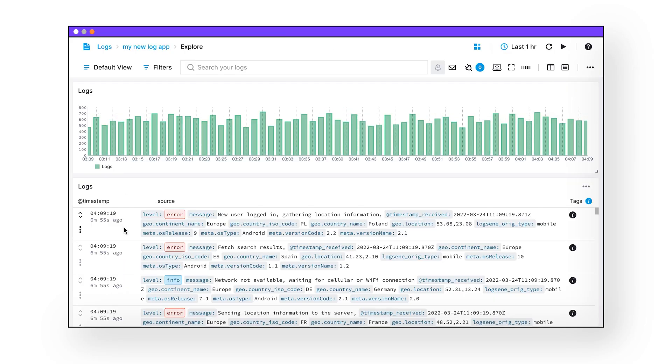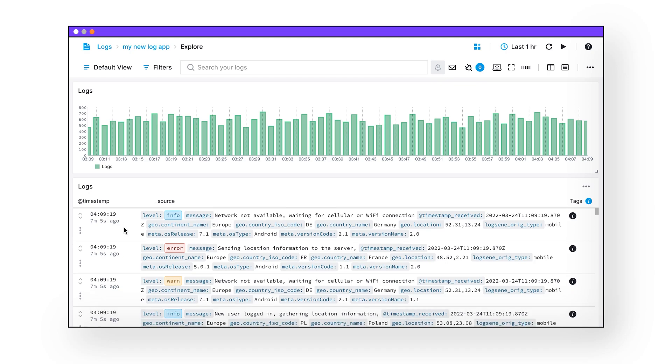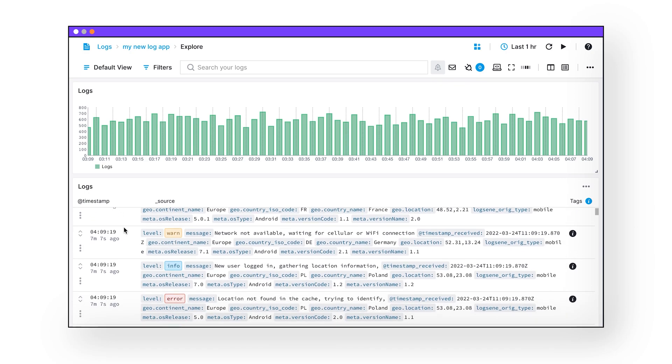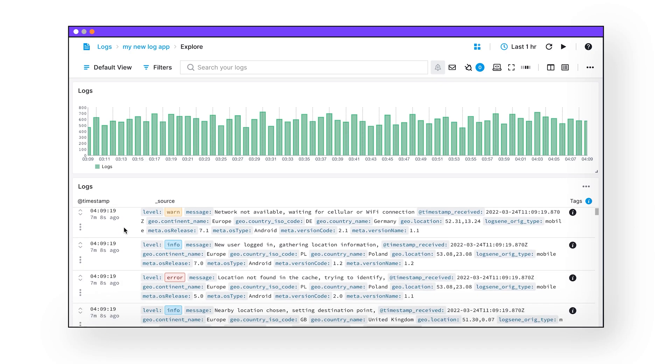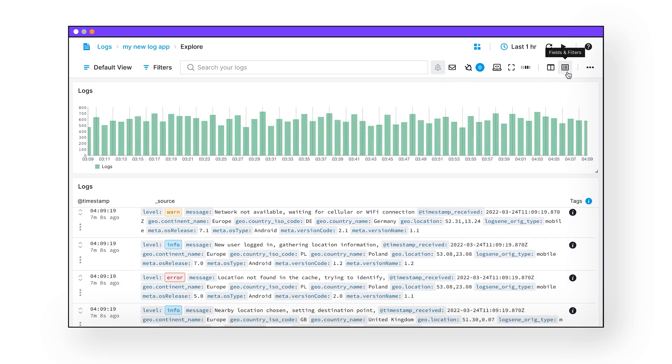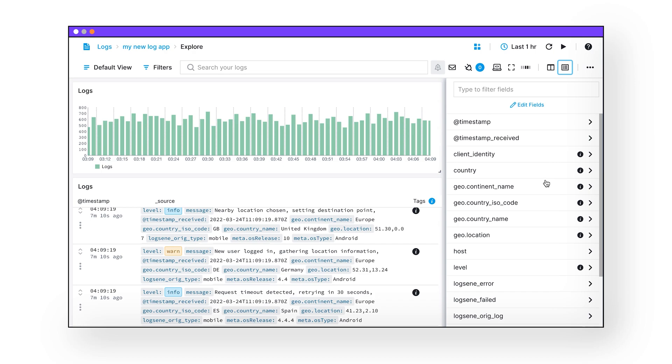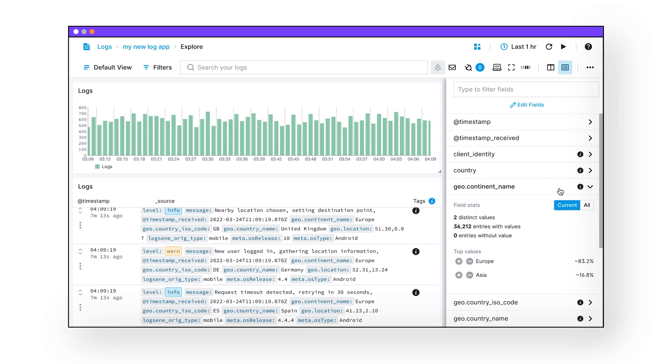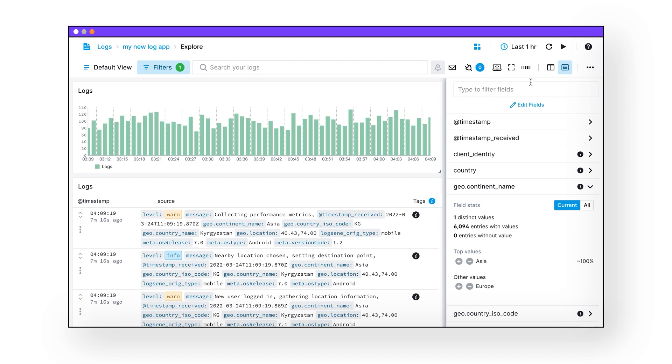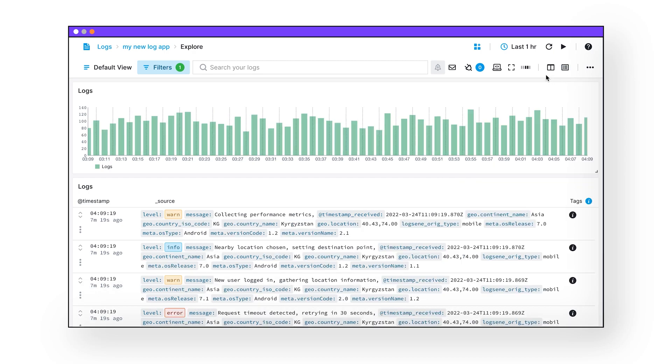Here we can see the Docker logs are now being aggregated, parsed, and sent to Sematext Cloud. On Sematext Cloud, you can fully search and filter through your logs. This will make debugging a million times easier. And you can even do a side-by-side comparison from multiple sources in split-screen mode.